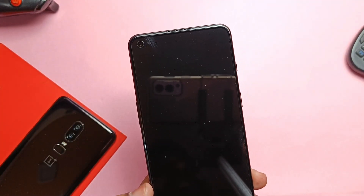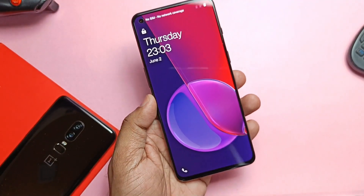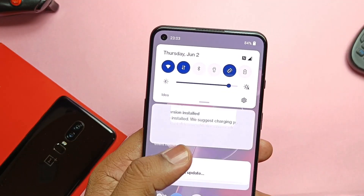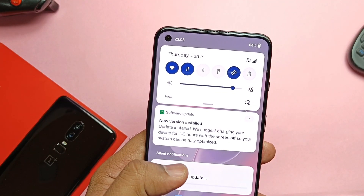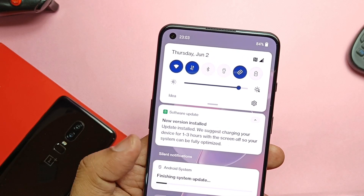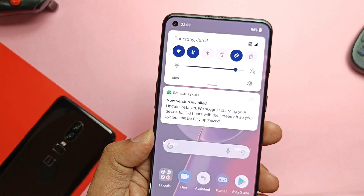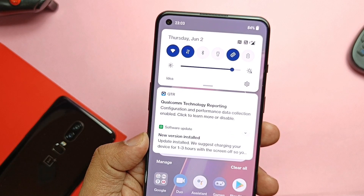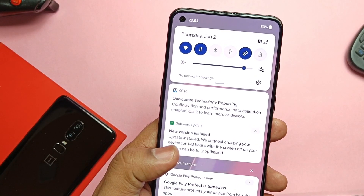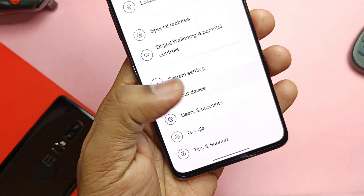This process will not wipe your data, so we will boot straight into the home screen. In the status bar, you get a notification of the system update finishing, and also a notification to charge the phone for the first time for at least two to three hours in screen-off mode so the system gets fully optimized.